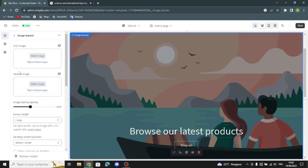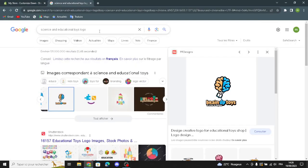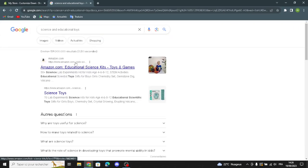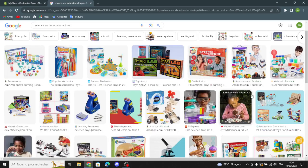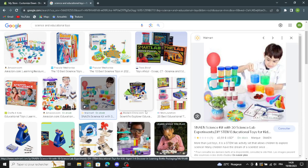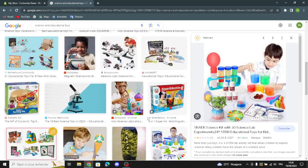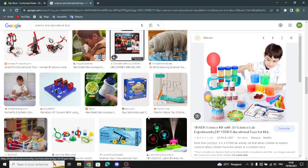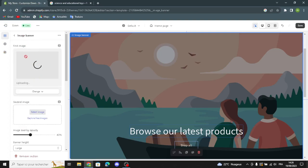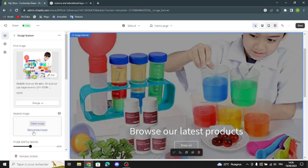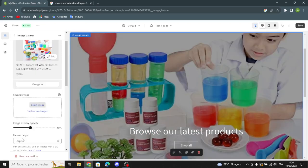Now let's move on to the image banner. Here you have two image slots. For the first image, you can select it from the browser, and the second image you can select from your library or from free images. For example, let's search for something here and choose whatever you want — this is just an example. For the second image you can also explore free images or select from your library.